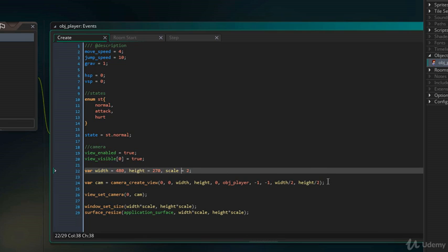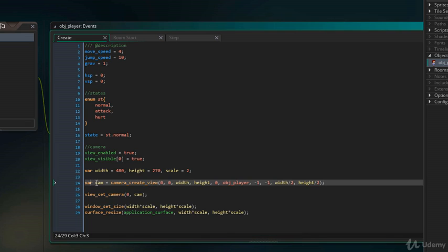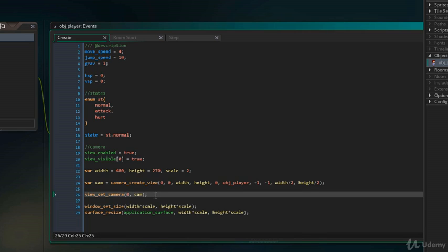Then here, this function is creating the camera and storing it inside a local variable called cam. And the camera will follow obj player. This function applies the camera inside the variable cam to the view.